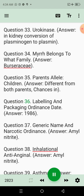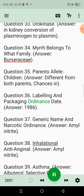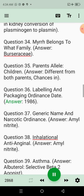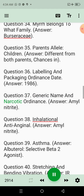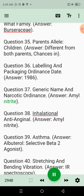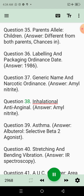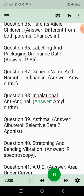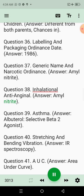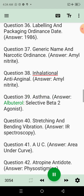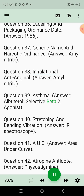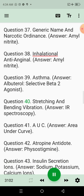Question 36: Labeling and packaging ordinance date. Answer: 1986. Question 37: Generic name and narcotic ordinance. Answer: Amyl nitrite. Question 38: Inhalational anti-anginal. Answer: Amyl nitrite. Question 39: Asthma treatment. Answer: Albuterol, selective beta-2 agonist.